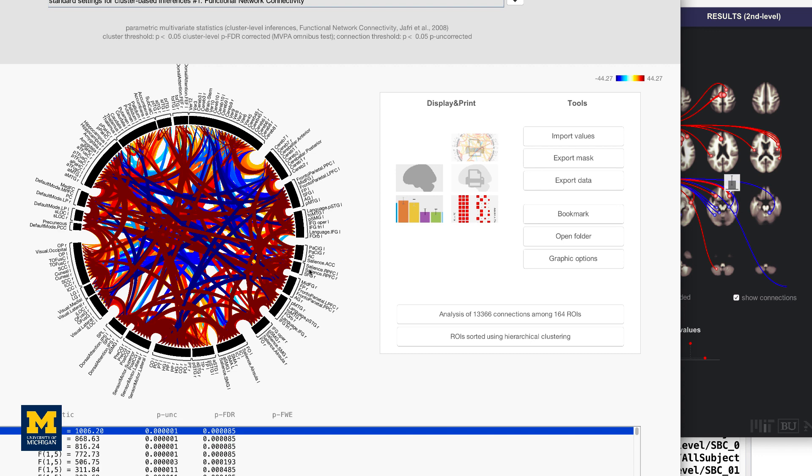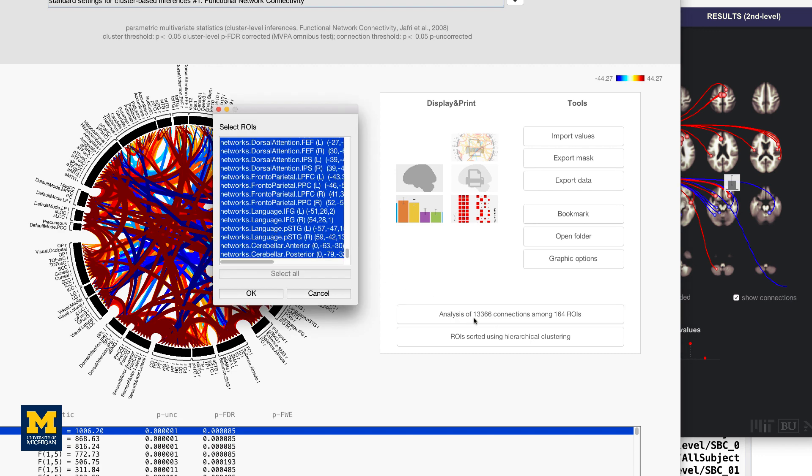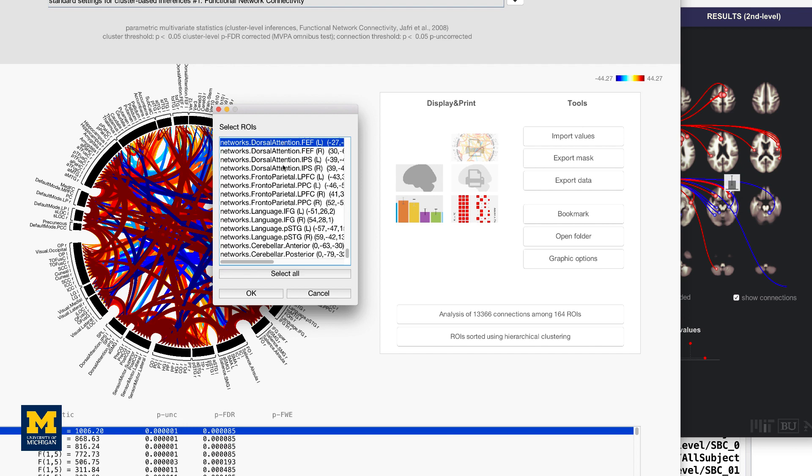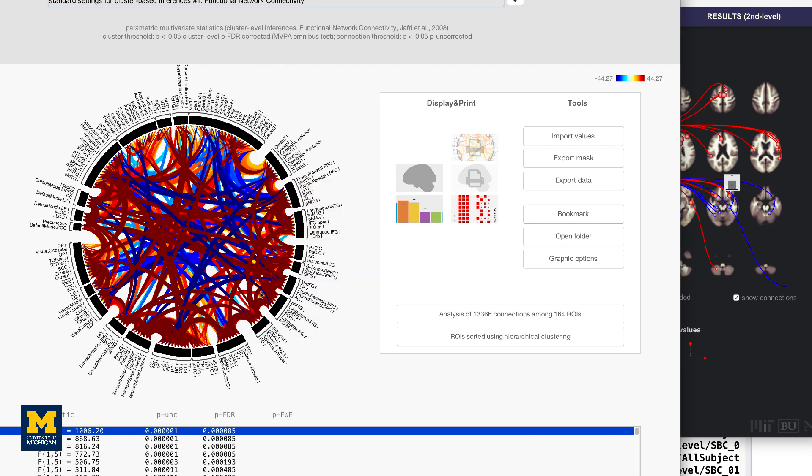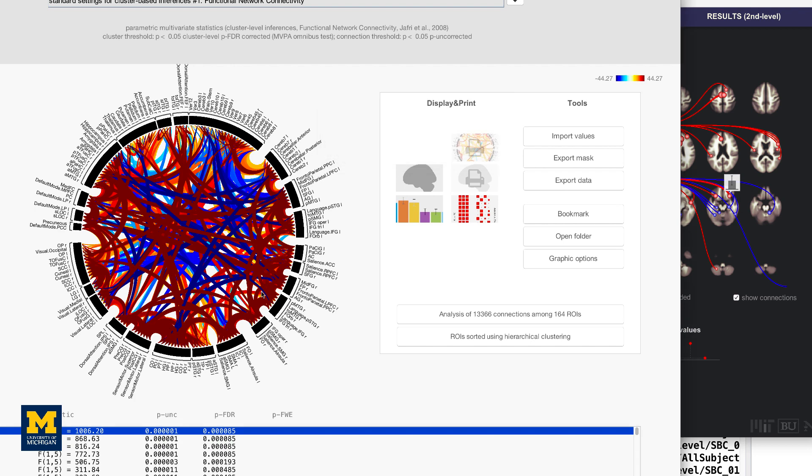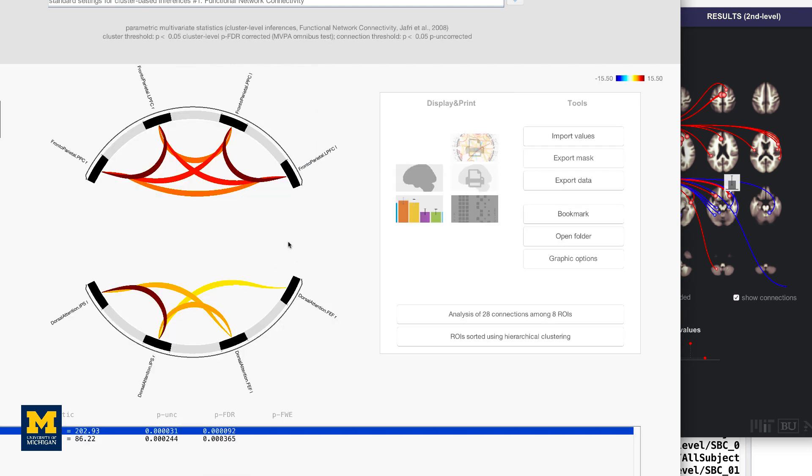If you want, you can restrict the number of nodes you are testing by going to the menu Analysis of These Number of Connections Among 164 ROIs, and then, for example, simply highlight a subset of nodes. The connectome ring will then update, only showing those nodes that you selected.